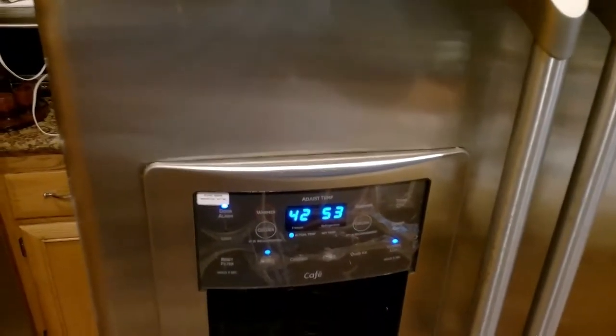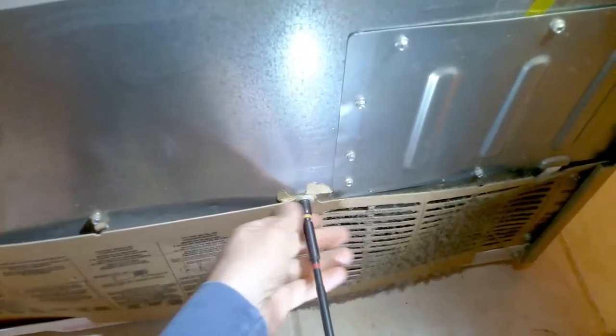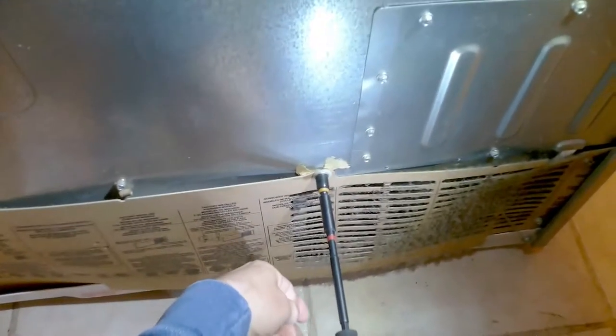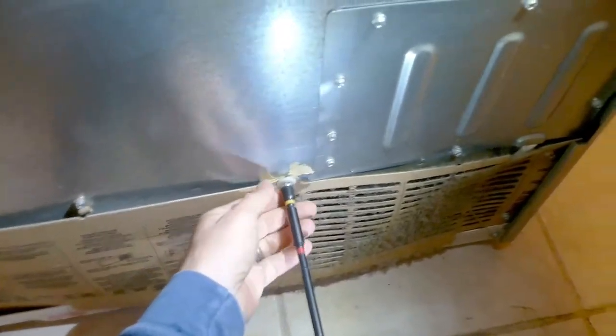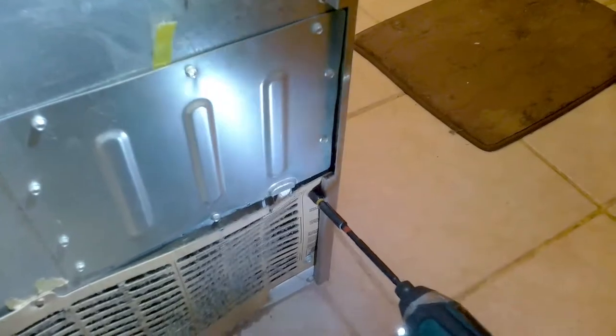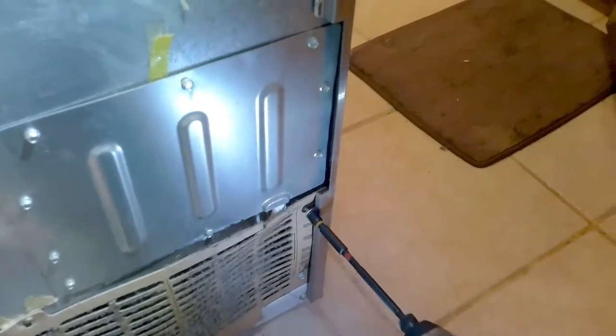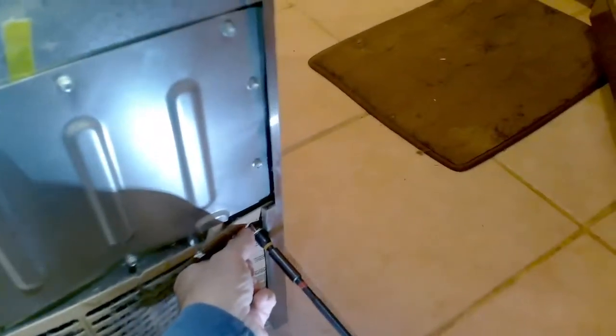So the first thing you want to do is pull the fridge out and remove these 5/16 screws.